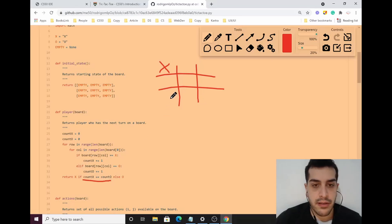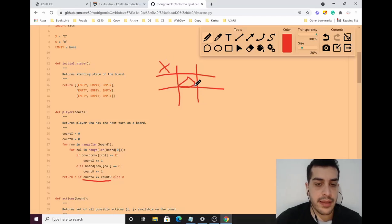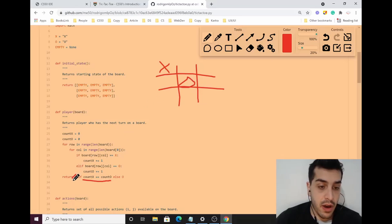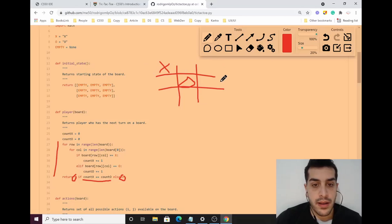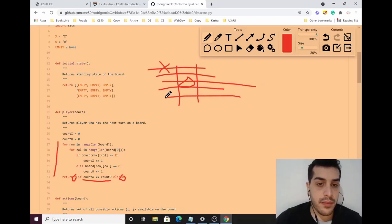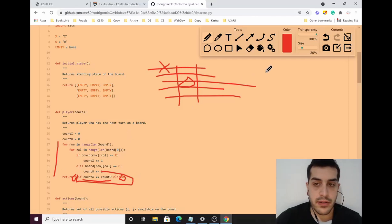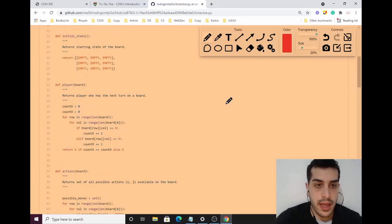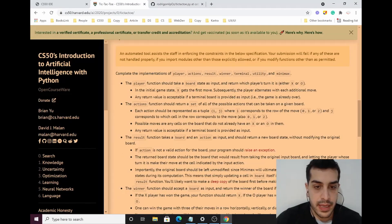All we have to do is check if count_X equals count_circle. For example, if X count is one and circle count is one, we know it's X's turn because X always plays first; otherwise it's circle's turn. I use a nested for loop to sweep through the entire grid, counting the number of X's and circles, then comparing if they're equal or not.